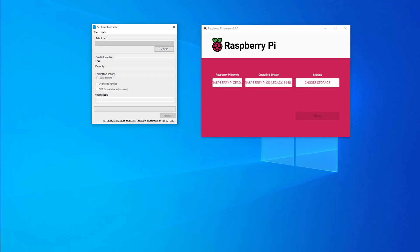For this video we're going to take a look at the latest Imager software for Raspberry Pi which is version 1.85. I had some issues with the older version and I found a workaround, but it looks like they've fixed a lot of the bugs for this version.